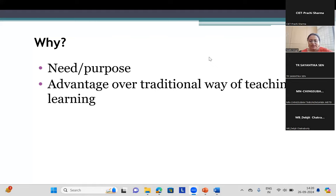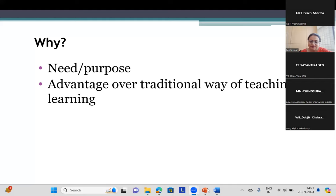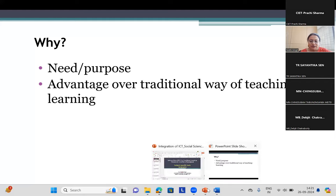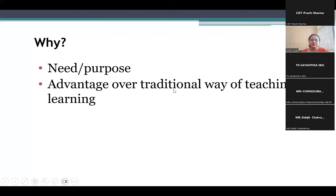To make teaching and learning more interesting — okay. To relate with the real world, effective and easy teaching-learning process — okay. What you have mentioned is true. It makes the teaching-learning more interesting. It is an effective way of making learners understand what we want to convey.